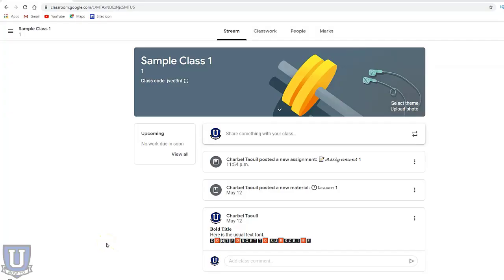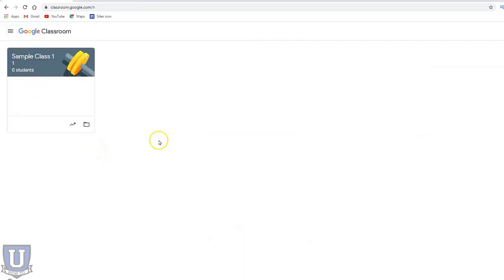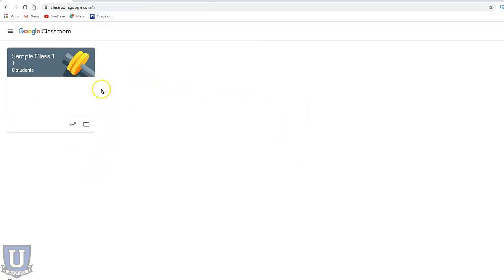Here we are in this Google Classroom sample class. What we want to do when we are finished with our course - if we go to classes, I only have one class, but if you have taught many classes, archiving them is a great way to clear the class from your list.